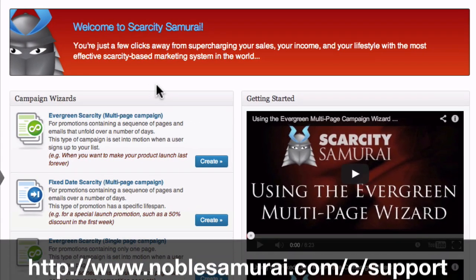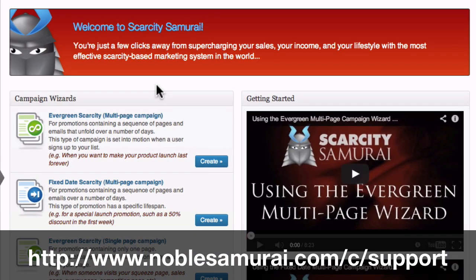If you have any problems with this process, please don't hesitate to contact our support team at www.noblesamurai.com/c/support.